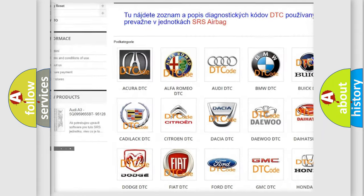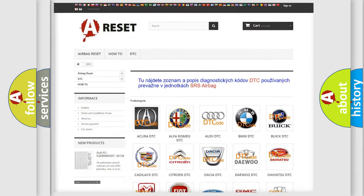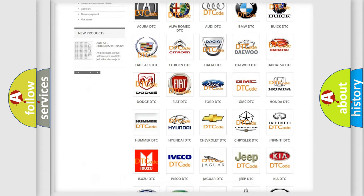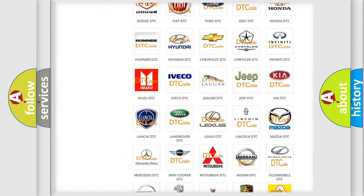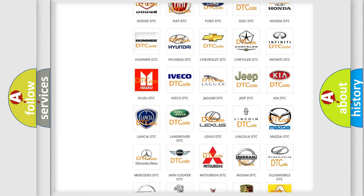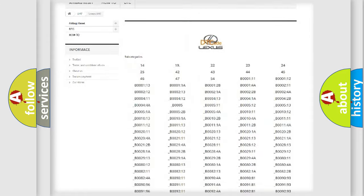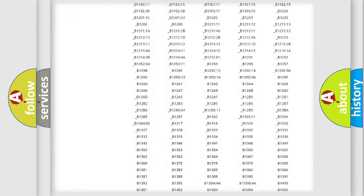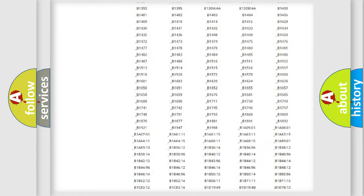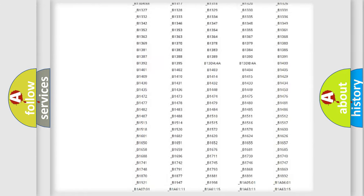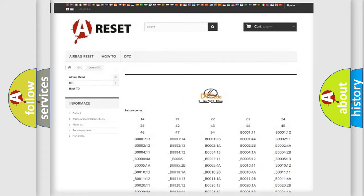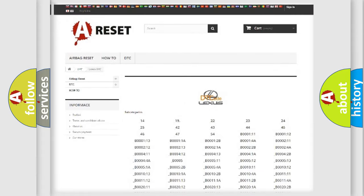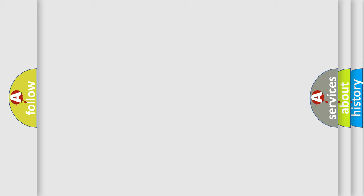Our website airbagreset.sk produces useful videos for you. You do not have to go through the OBD-II protocol anymore to know how to troubleshoot any car breakdown. You will find all the diagnostic codes that can be diagnosed in Lexus vehicles, also many other useful things.